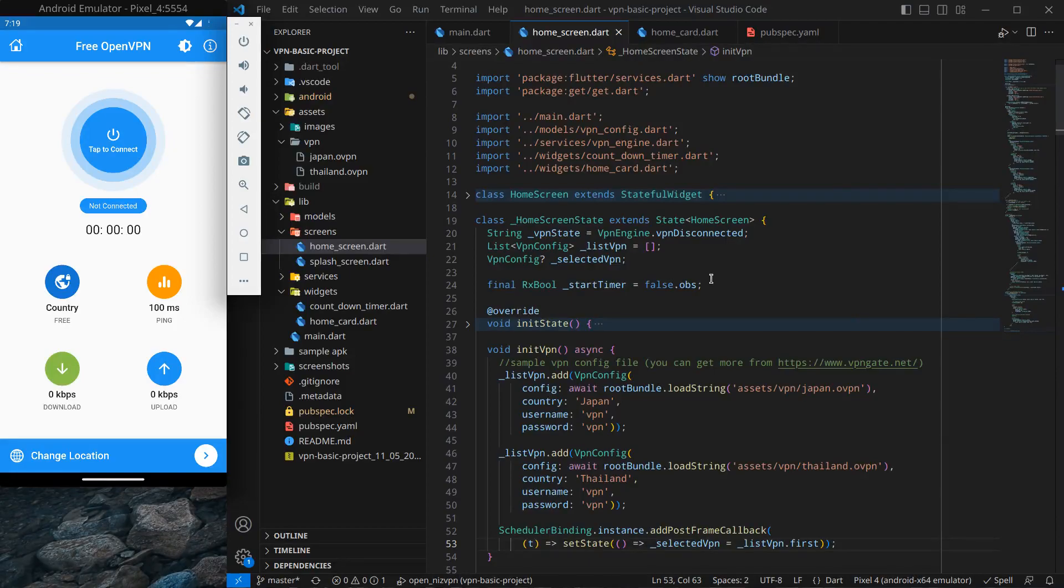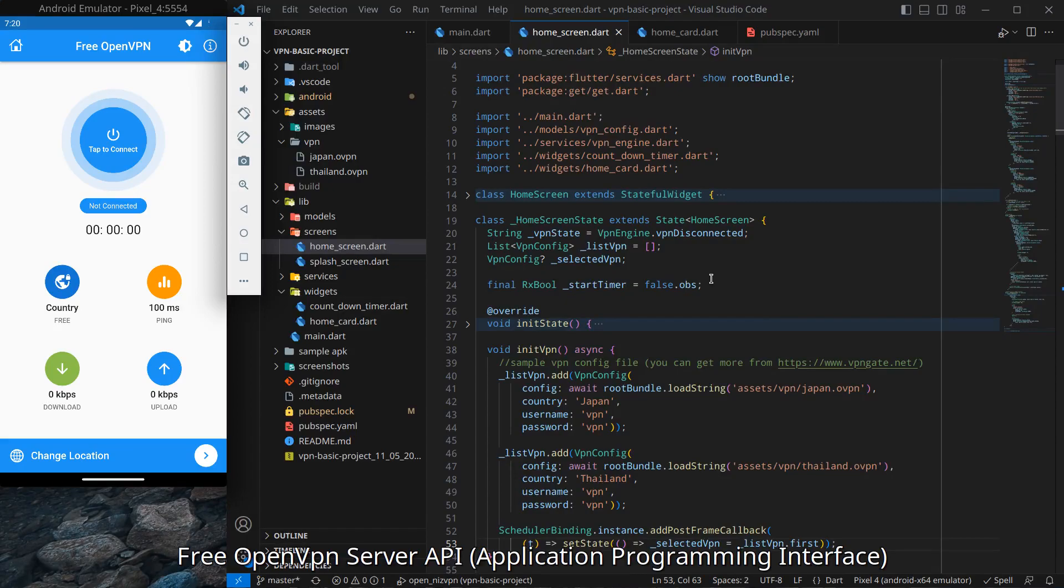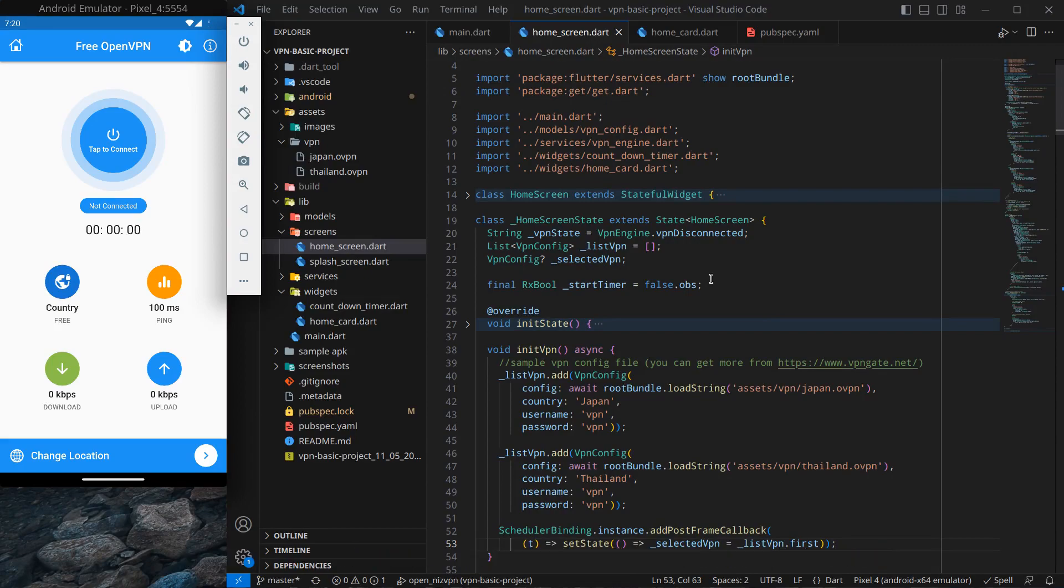Hello everyone, my name is Harsh and a very warm welcome to all of you in this brand new app development course in which we are creating a VPN application in Flutter. In this video, we are going to discuss about free API that will give us the list of open VPNs.